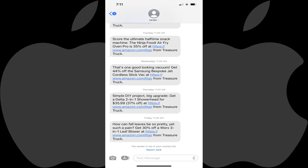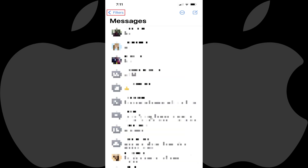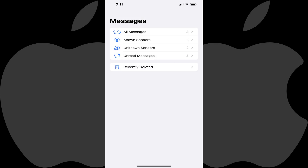Step 1. Starting from any point in the Messages app on your Apple iPhone or iPad, tap the icon in the upper left corner of the screen until you land on the Messages screen.